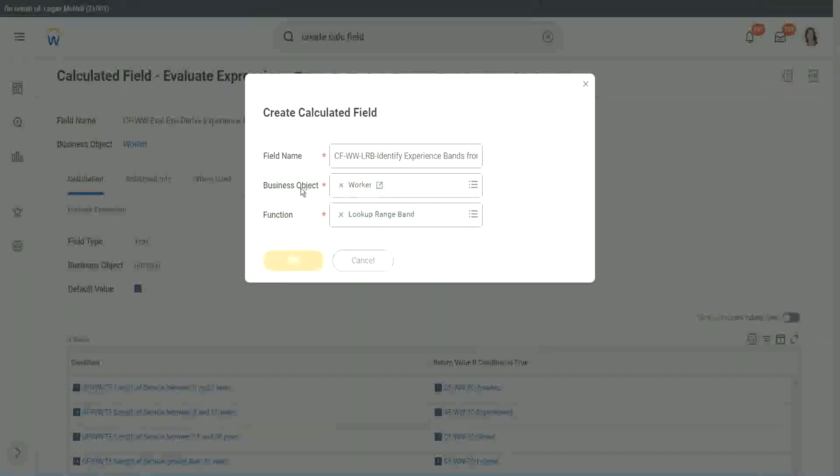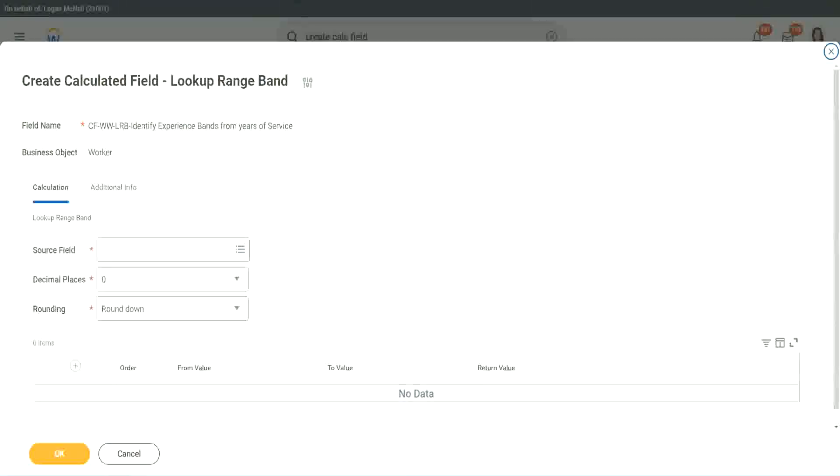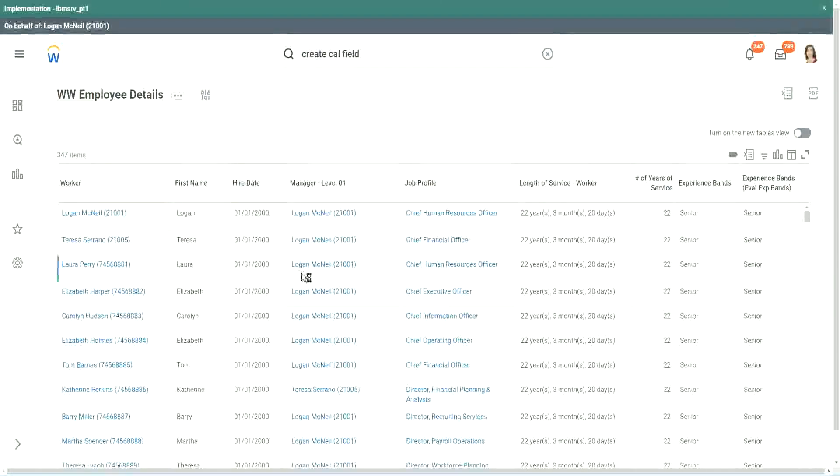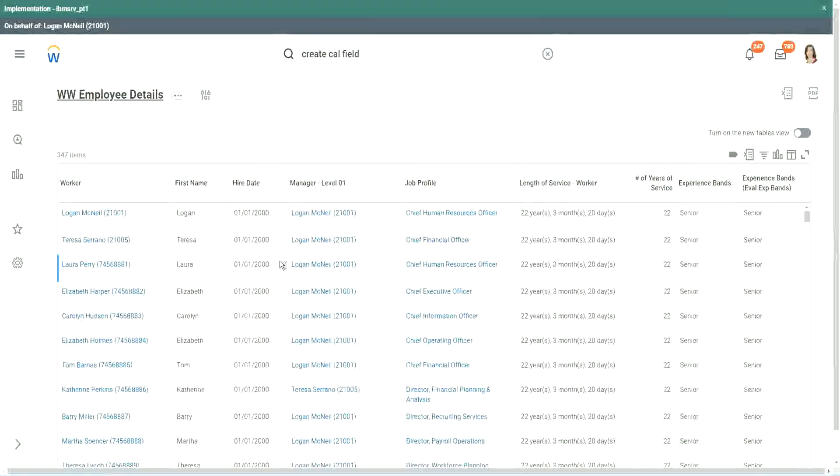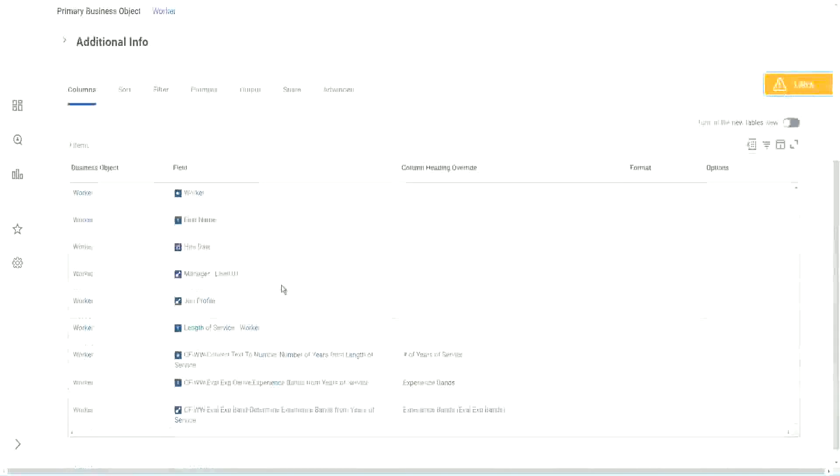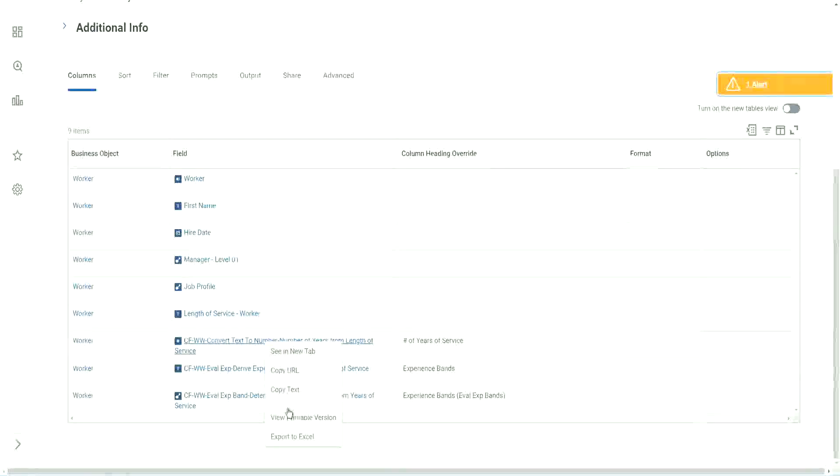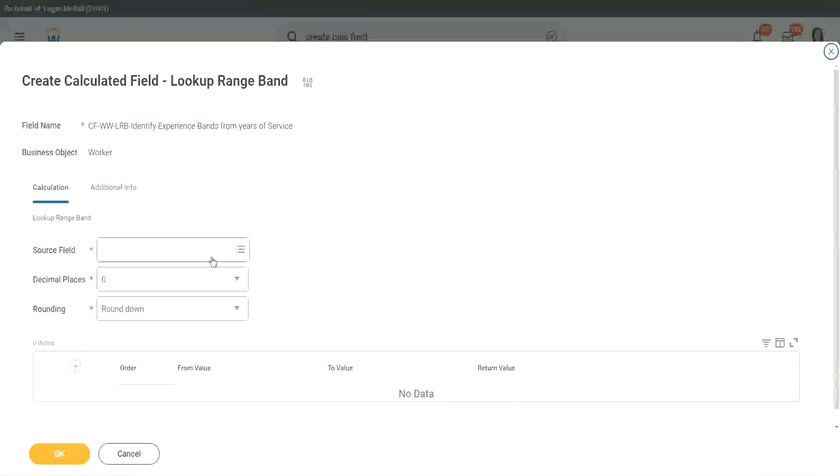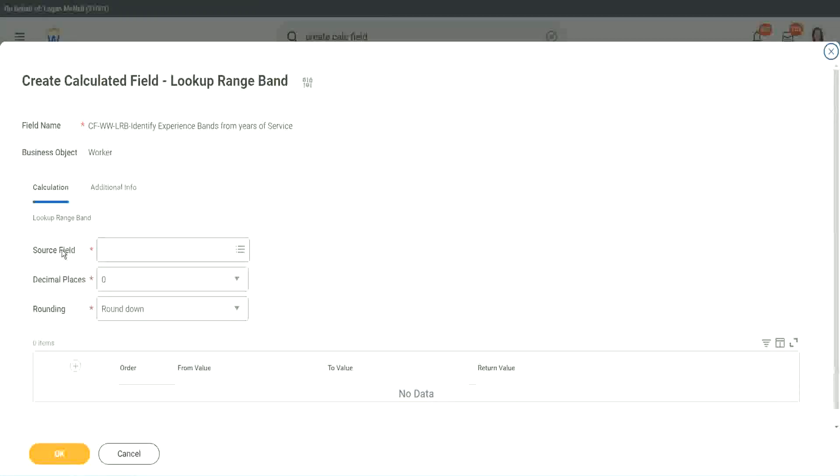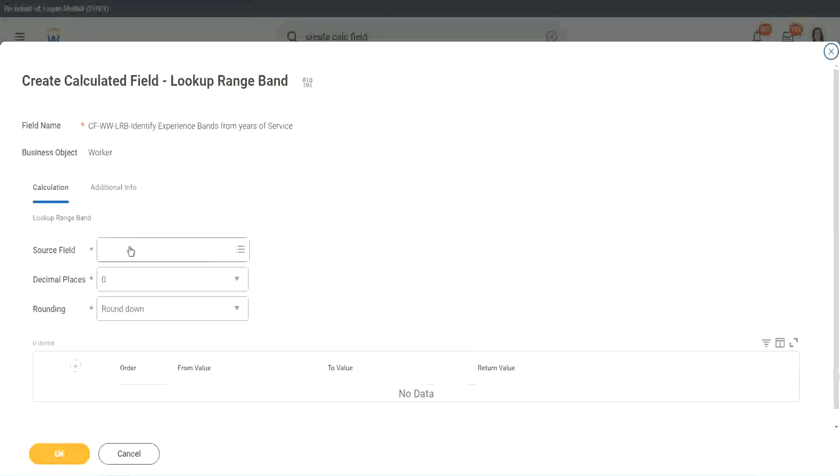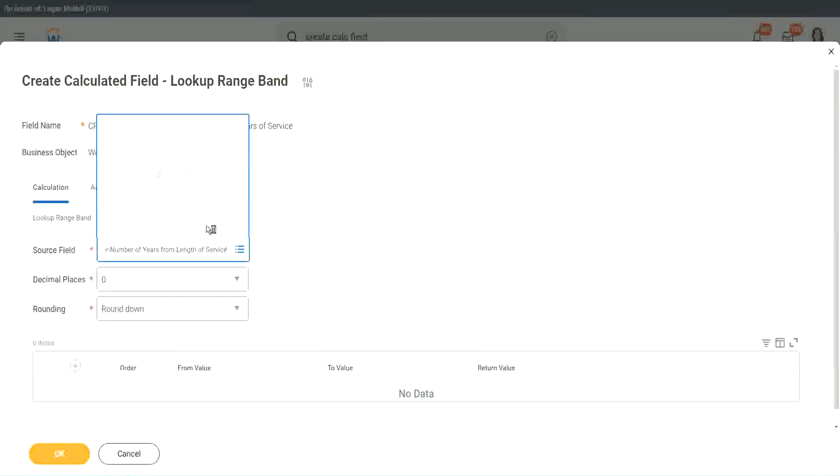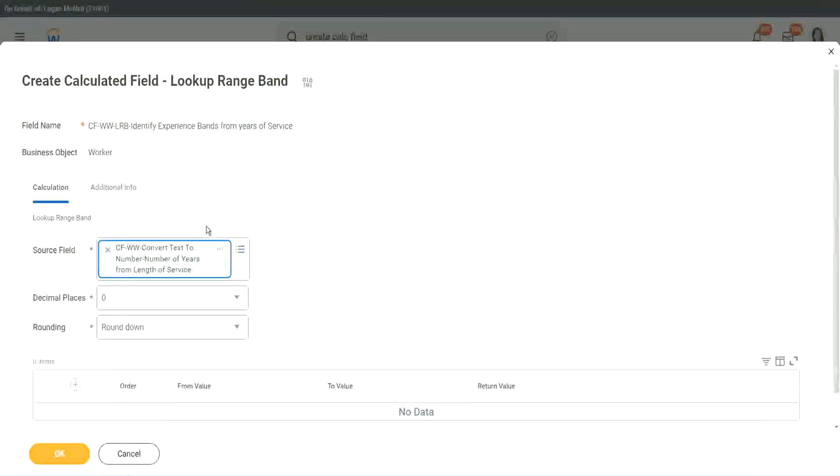But here we have one thing which is good. Let me just copy the field where we have extracted the number of years. This one. In this calculated field, it asks you what is the source field on which you are trying to do the calculation. So I will put the numeric one, the number of years of service from the length.